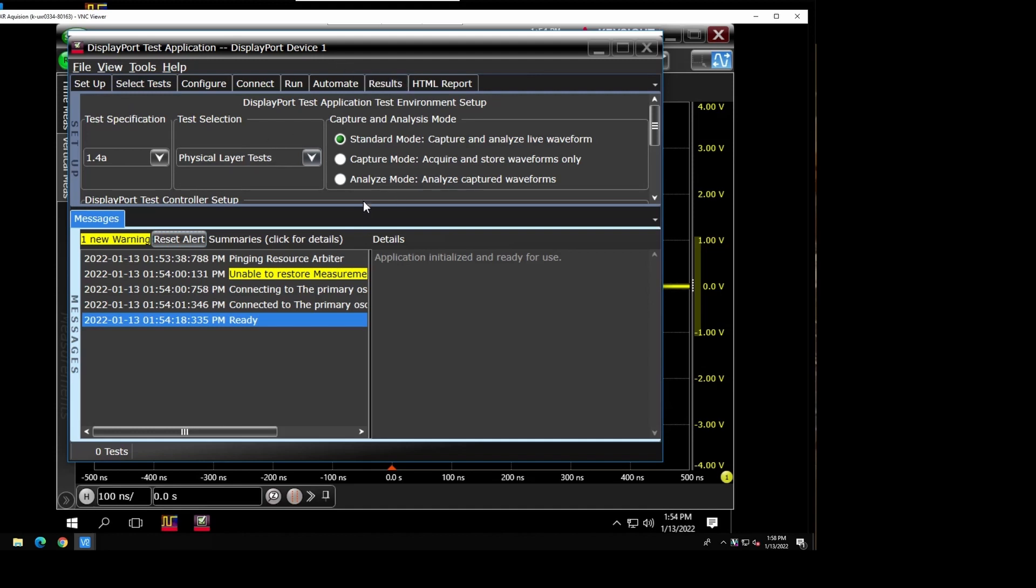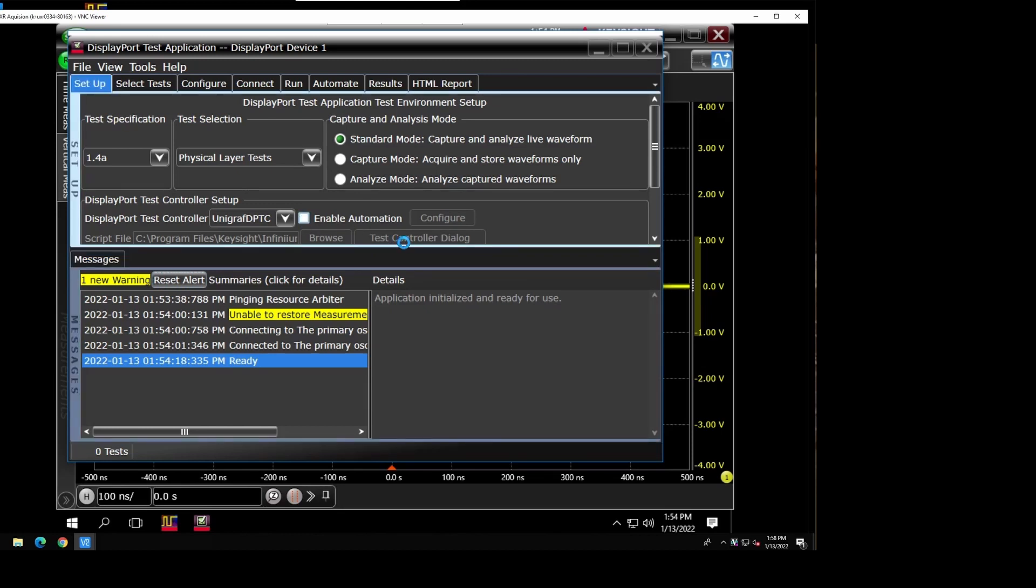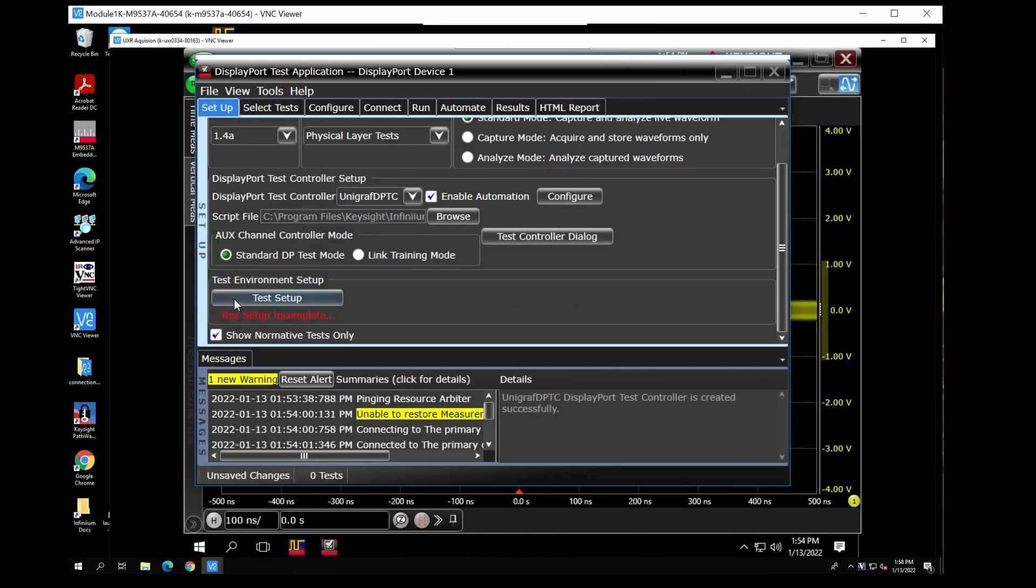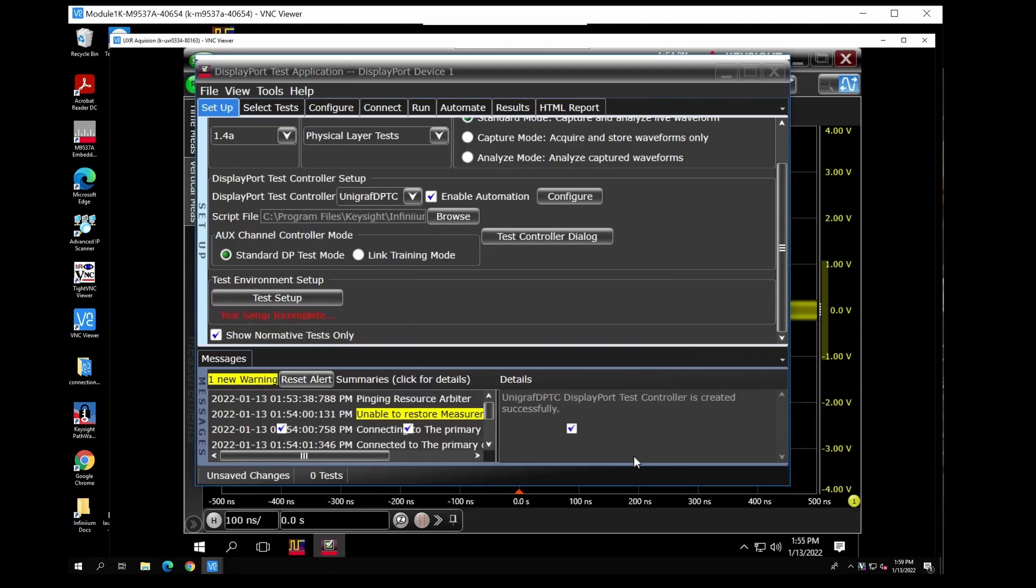So let's do a quick overview. We are using the Unigraf and automation that will connect. So we're connected. We're going to go to the test setup here. We're going to do four lanes and my particular DUT can only run a couple of these modes. I'm going to do the first two. We can also turn this on or off.